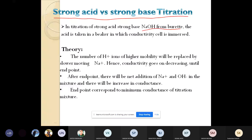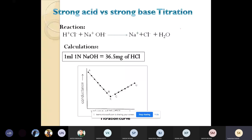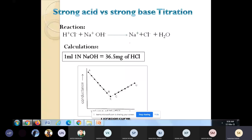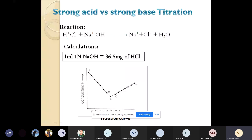The reaction involved is HCl plus NaOH — hydrochloric acid plus sodium hydroxide — which is converted into NaCl plus H₂O. Consider the titration of strong acid, hydrochloric acid, against strong base NaOH, which is added from the burette.